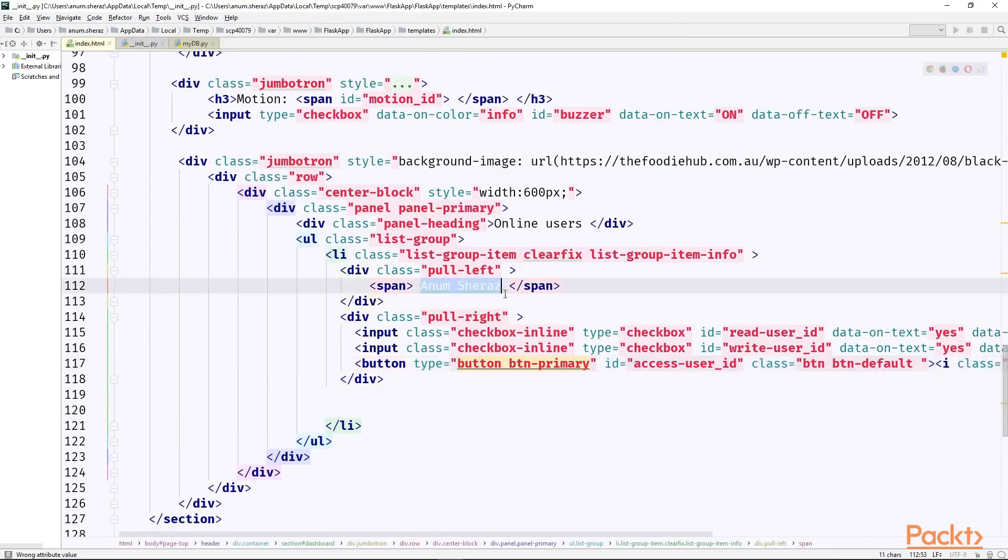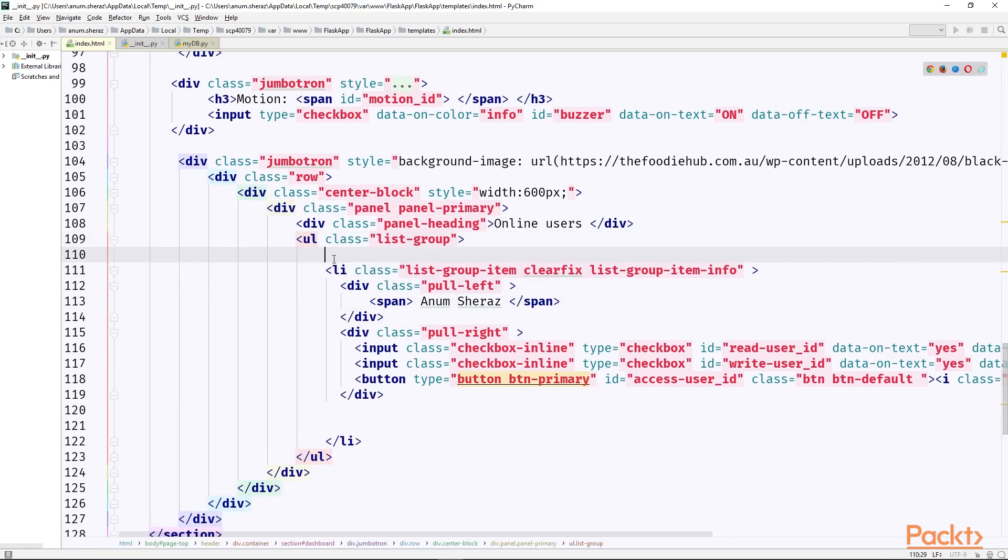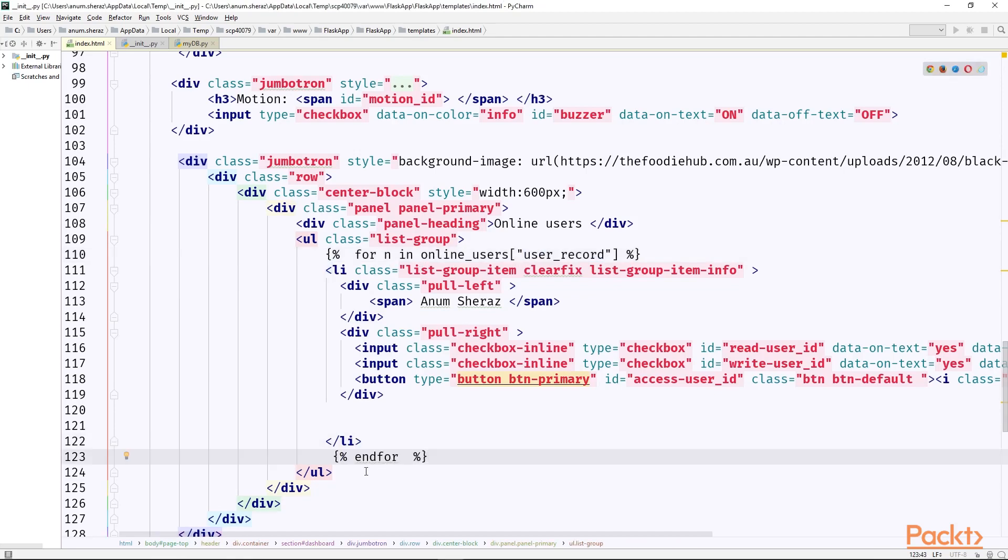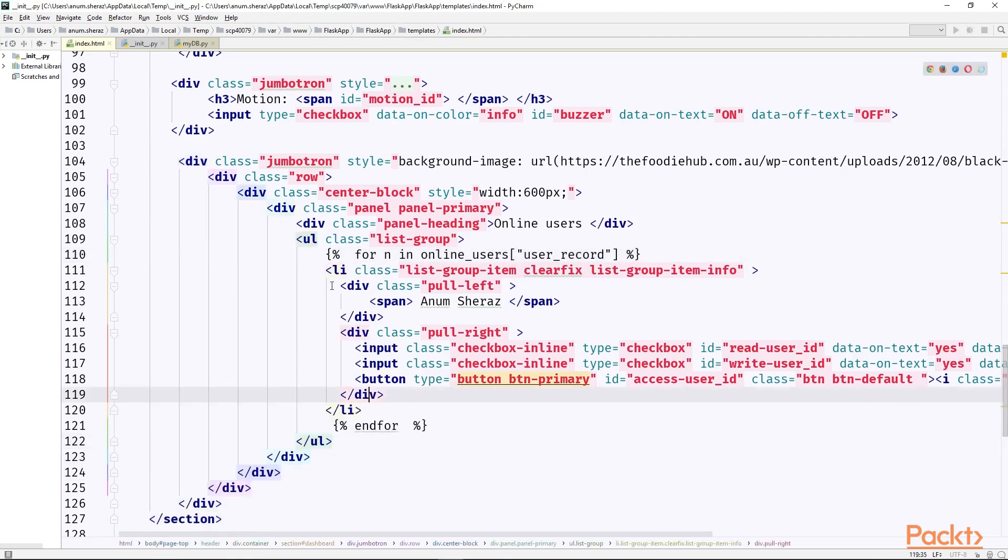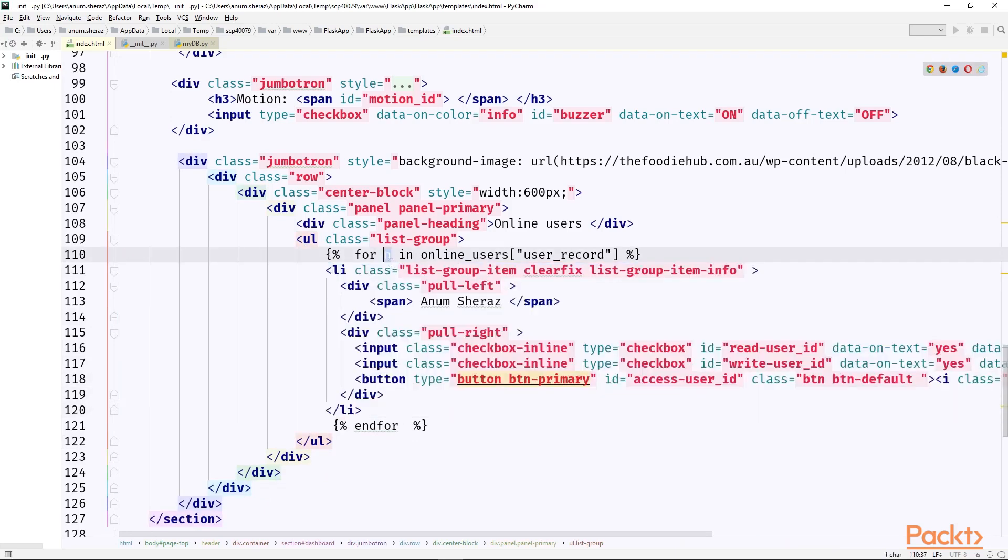So here for example we need to get the name of the user. We would say, oh no I guess first of all we need to create a for loop because we would have multiple online users. So this li represents each row of the table. So we can say as for n in online_users_record which is a list. So this for loop will run for the max size of the list and to end this for loop we will write endfor right after this row ends.